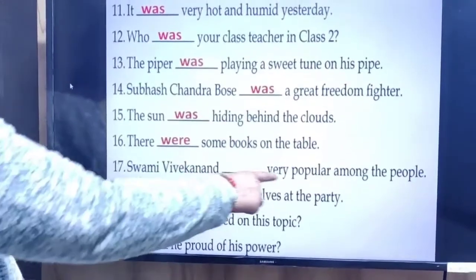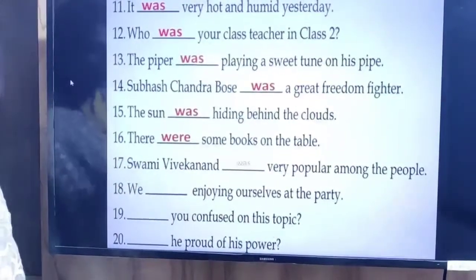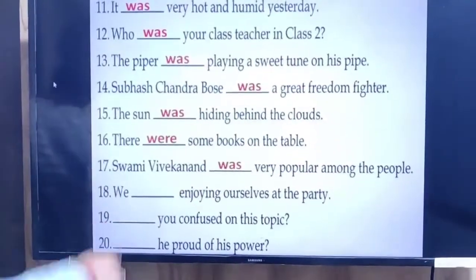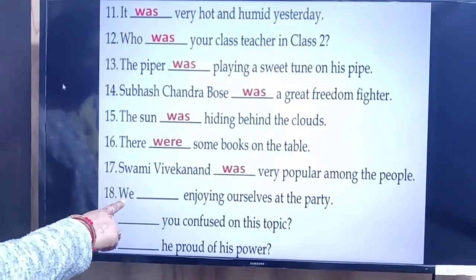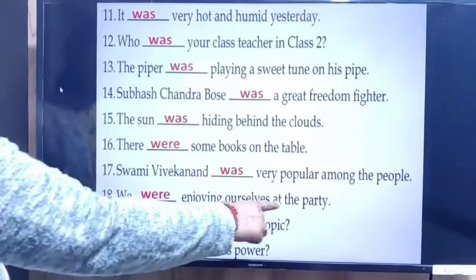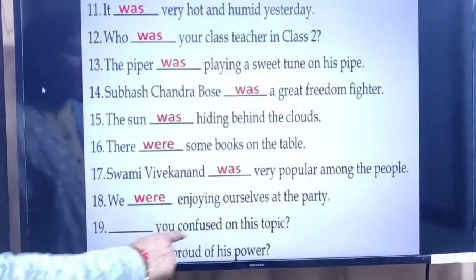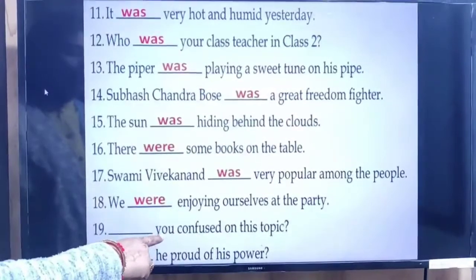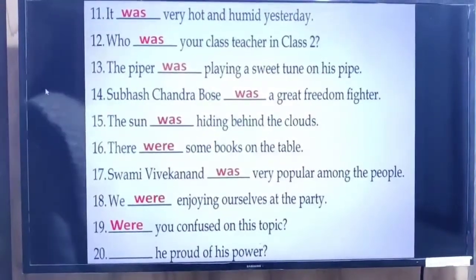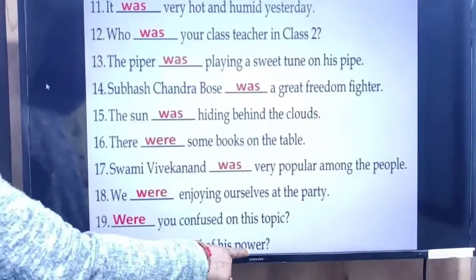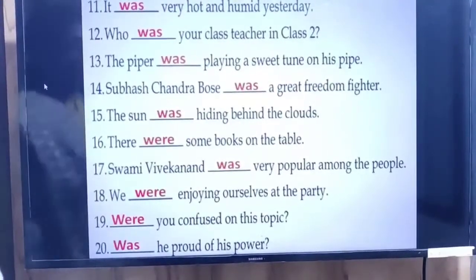Next: 'Swami Vivekananda ___ very popular among the people.' Singular subject, so: Swami Vivekananda was very popular among the people. Next: 'We ___ enjoying ourselves at the party.' We is plural, so: we were enjoying ourselves at the party. Next: 'Were you confused on this topic?' Whenever you is there and the action is in past form, use were. Finally: 'Was he proud of his power?' He is singular, so: was he proud of his power?